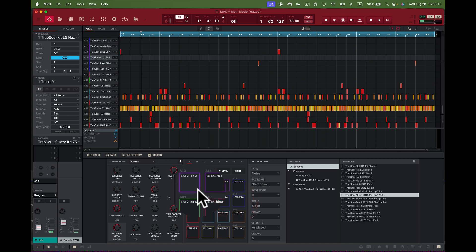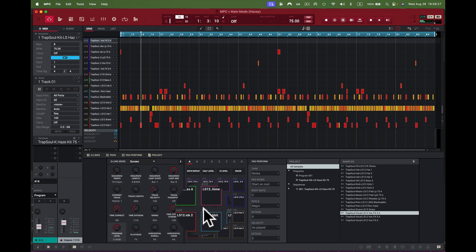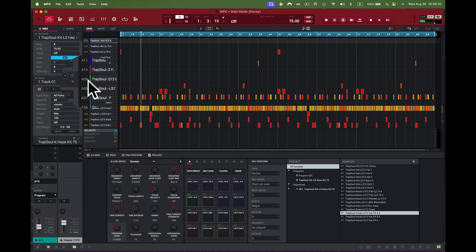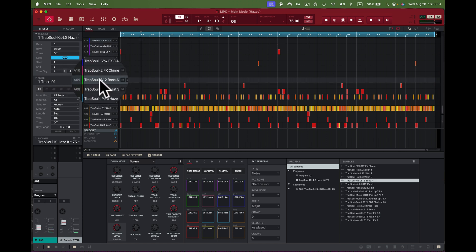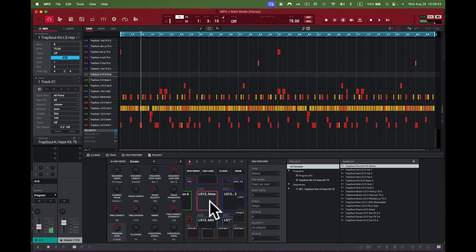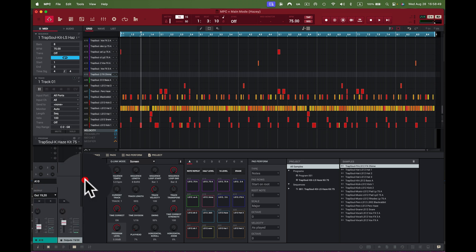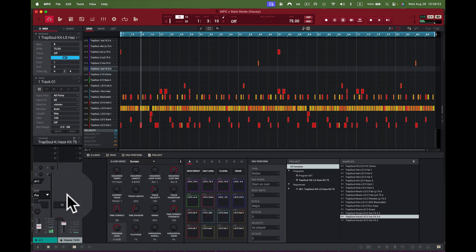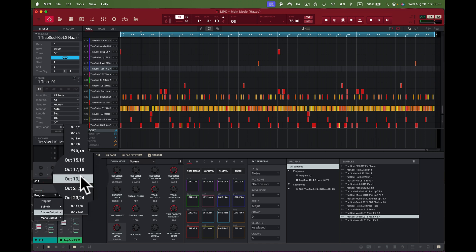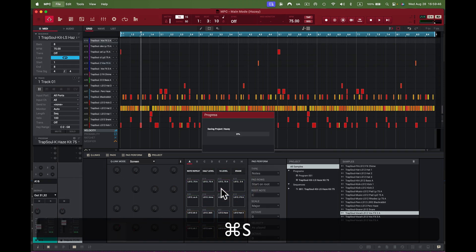I have 32 stereo outputs total in the MPC software. I continue assigning: one track isn't being used, so I skip it. The next ones go to 17/18, then 19/20. Always make sure you know which tracks have sounds and which don't, so everything lines up properly — 21/22, then 23/24. Once I've got all the outputs assigned, I press Save.